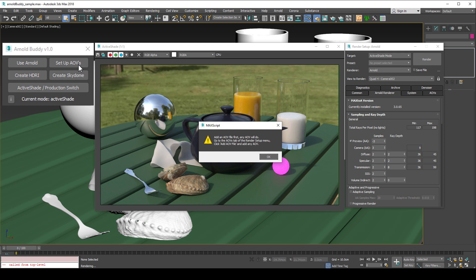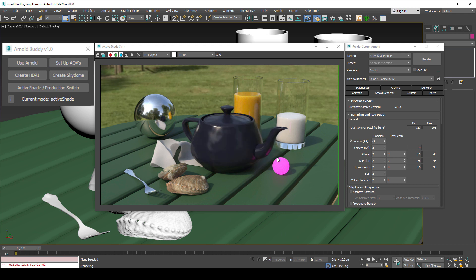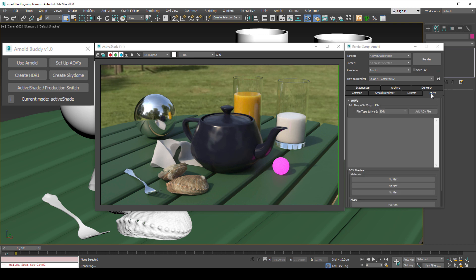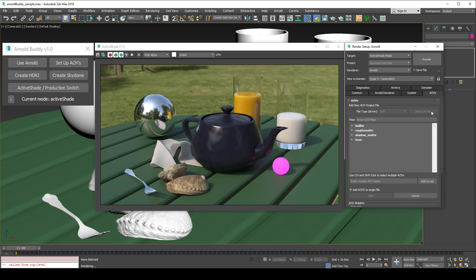One requirement currently is that a single AOV has been manually created. Here is how to do that. Navigate to the AOV tab, select add AOV file, choose any AOV and press add.